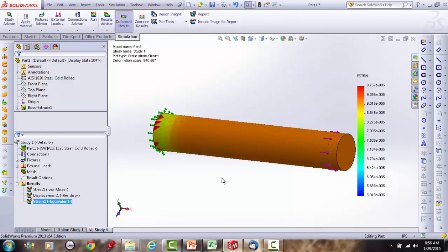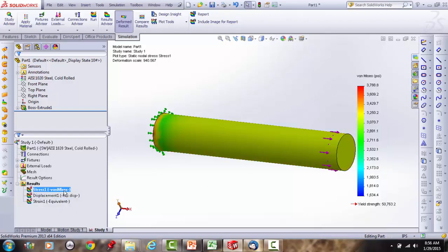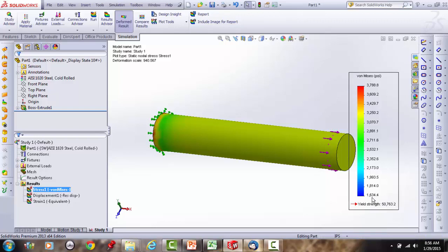Strain is also provided. These are 3D color plots. Von Mises is always a positive value. The minimum in blue is about 1,600 psi and the maximum in red is about 3,800 psi.